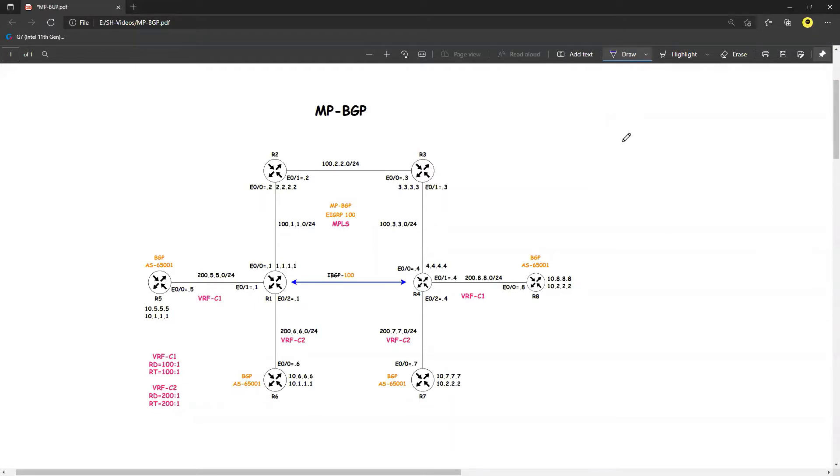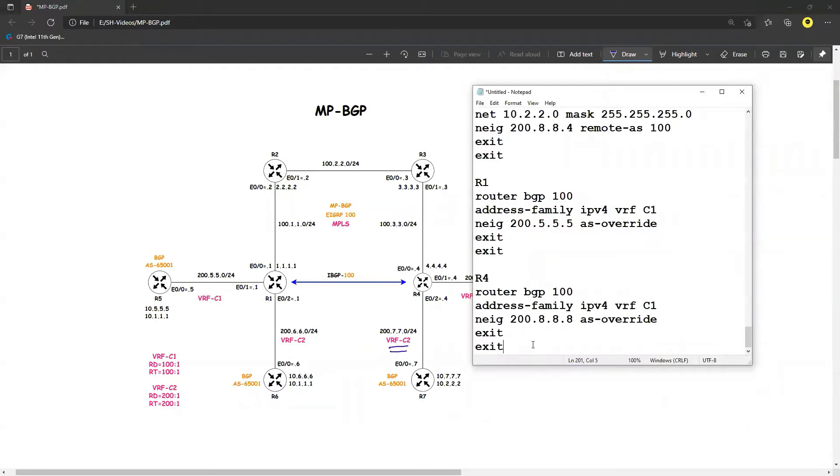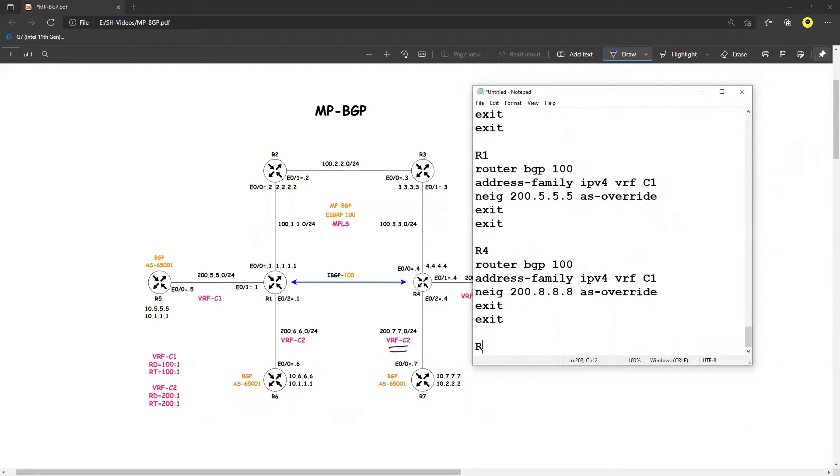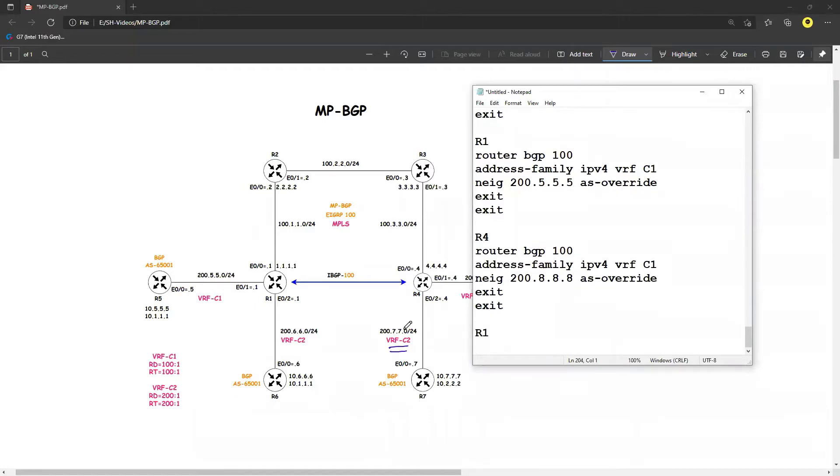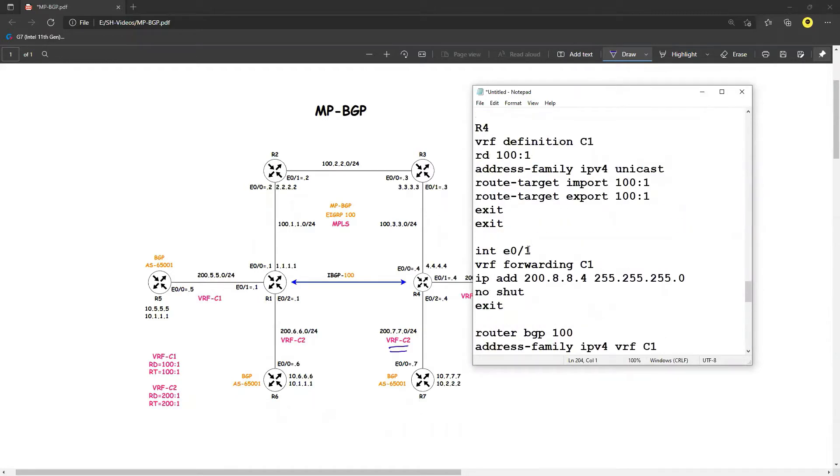All right, welcome back everyone. So in this video we are going to do the configuration with respect to the VRF C2. So let's go ahead and do the configuration. I will bring up my notepad and I will say that R1, so I will just do a copy paste of this one.